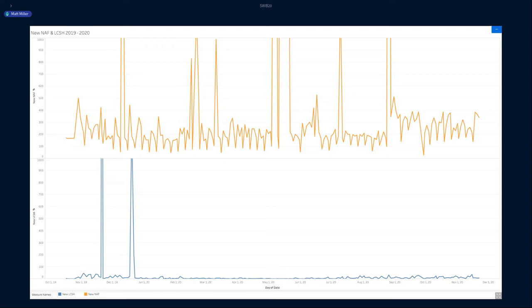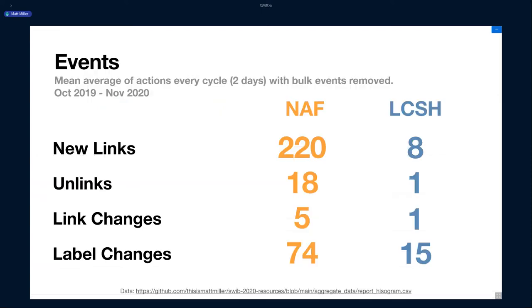LCSH is different. It's much more difficult to connect subject headings to Wikidata items, so it's a lot less activity. In general, these are the mean average actions for every cycle, which is two days, with the bulk events removed. So just not to skew those numbers. Basically, every two days, there's 220 new NAF links added to Wikidata, 18 unlinked. So that's when someone removed something that was probably incorrectly added or connected. Every five links, people are changing, fixing stuff.